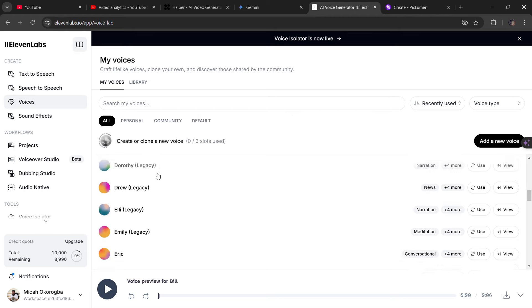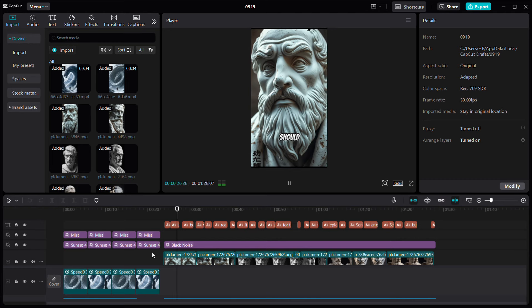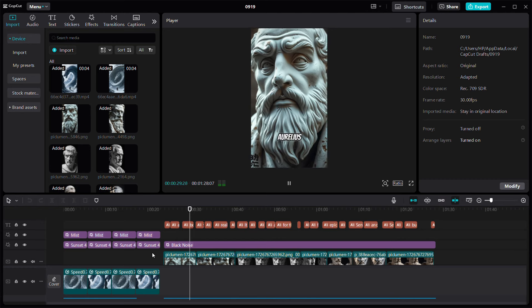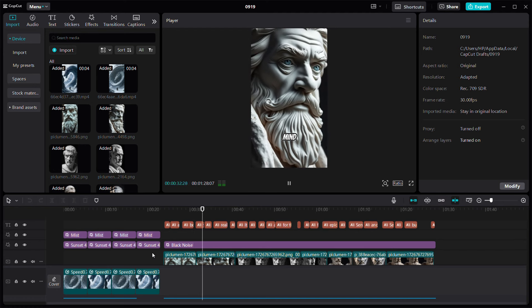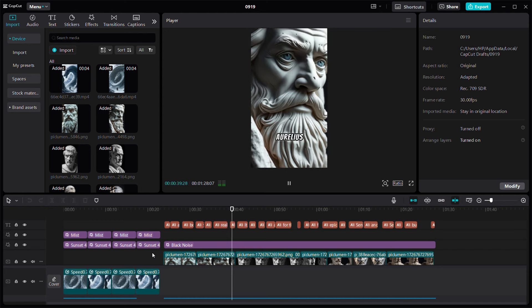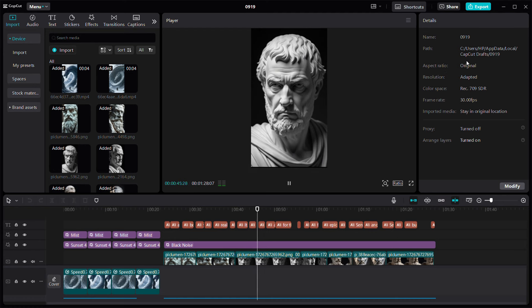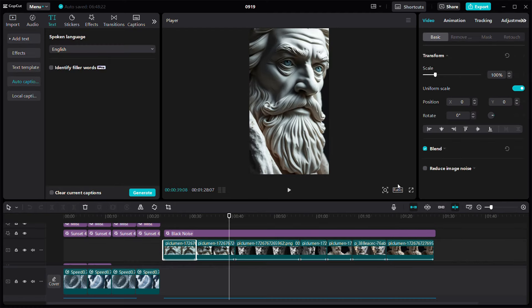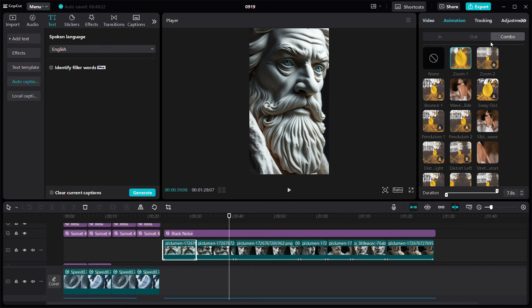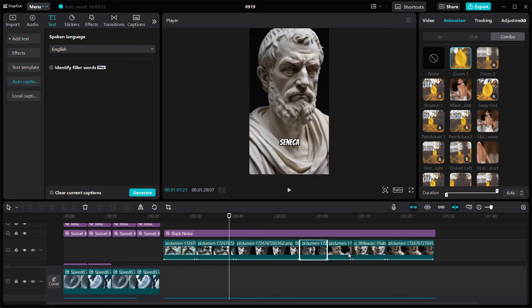Once you generate the script audio, download it and go back to CapCut. In CapCut, align your images one after the other. Each image should have a zooming effect — go to Animations, then In and Out, and pick Zoom 1 or Zoom 2. That's the effect they use. You can try other effects, but Zoom 1 and Zoom 2 work perfectly for this style. I dragged the effect to all of the images at once to apply it quickly.